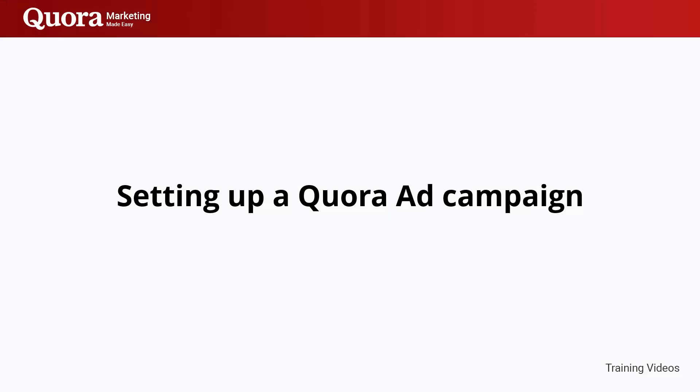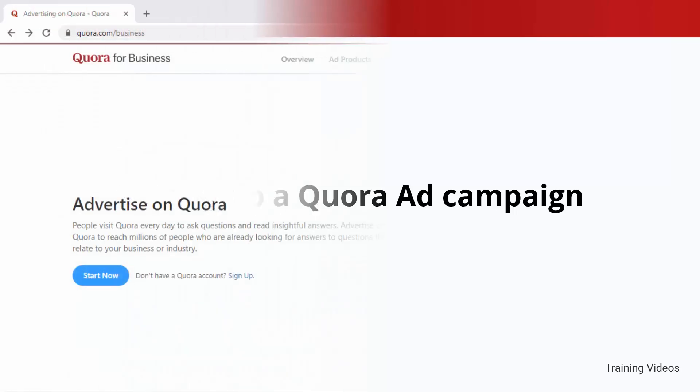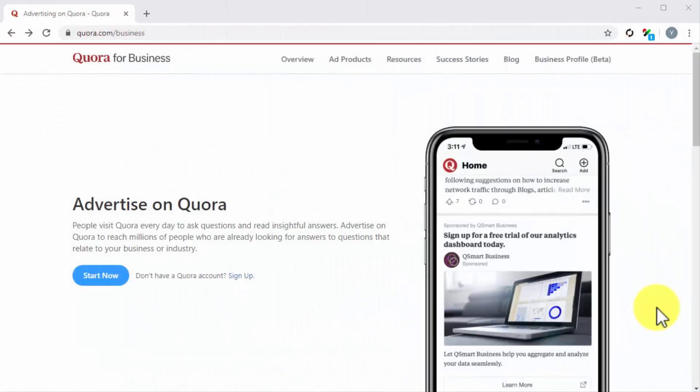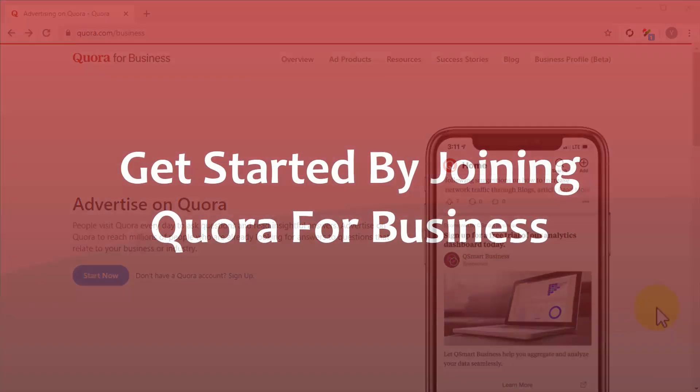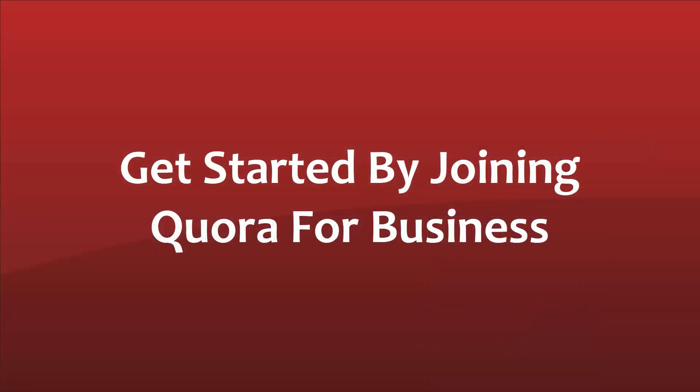Setting up a Quora ad campaign. Hey there everyone, all marketers and business owners know that there's an end to every organic marketing campaign and that you need to advertise if you want to scale. The good news is that Quora has a self-service advertising platform that allows you to run ads natively on their site, and in this lesson we're going to teach you how to create your first ad campaign on Quora.